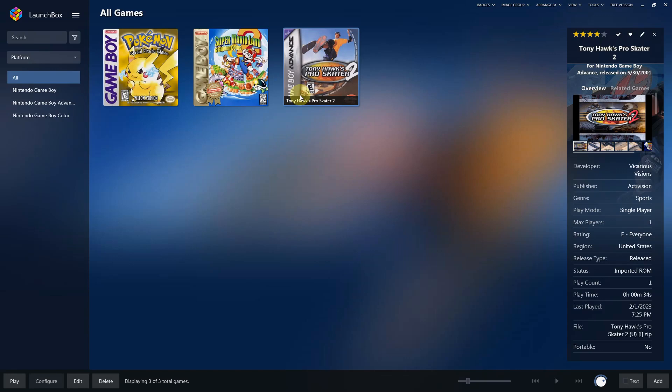And now you have successfully set up, configured, and installed the Game Boy, Game Boy Color, and Game Boy Advance emulator Visual Boy Advance on Launchbox. Thank you everyone for watching.